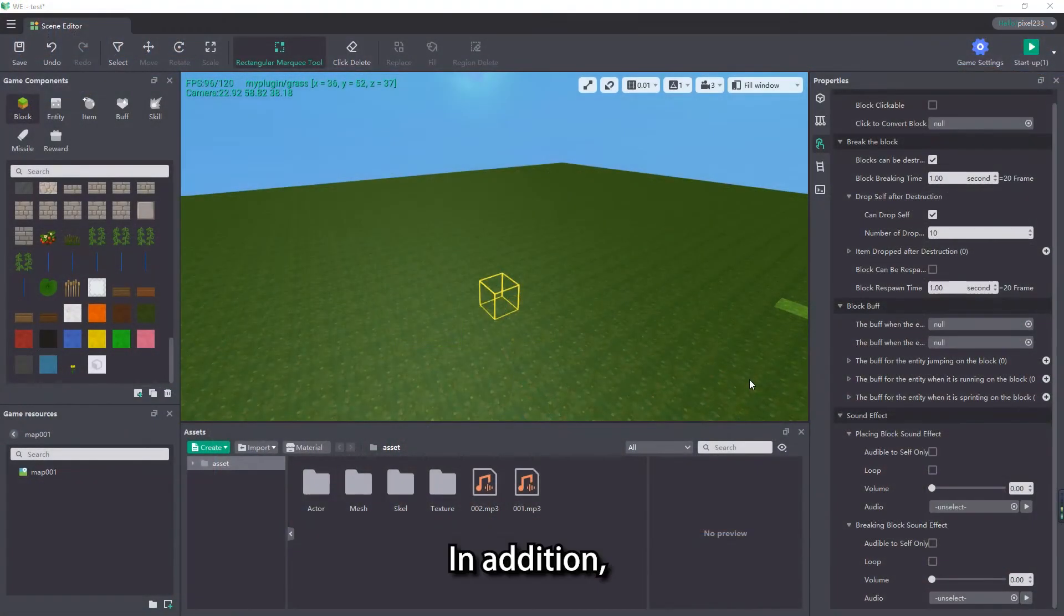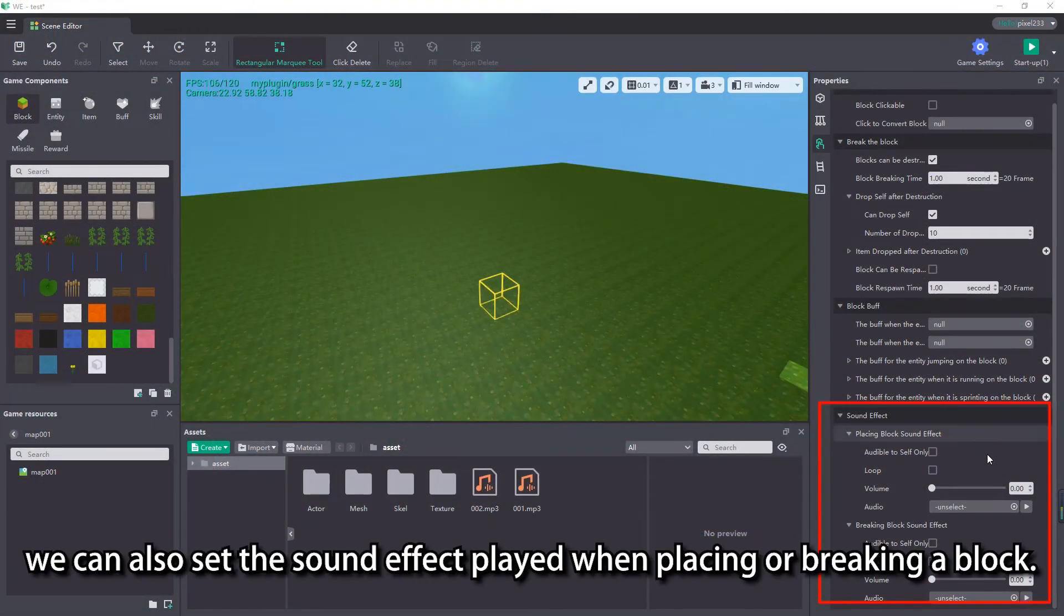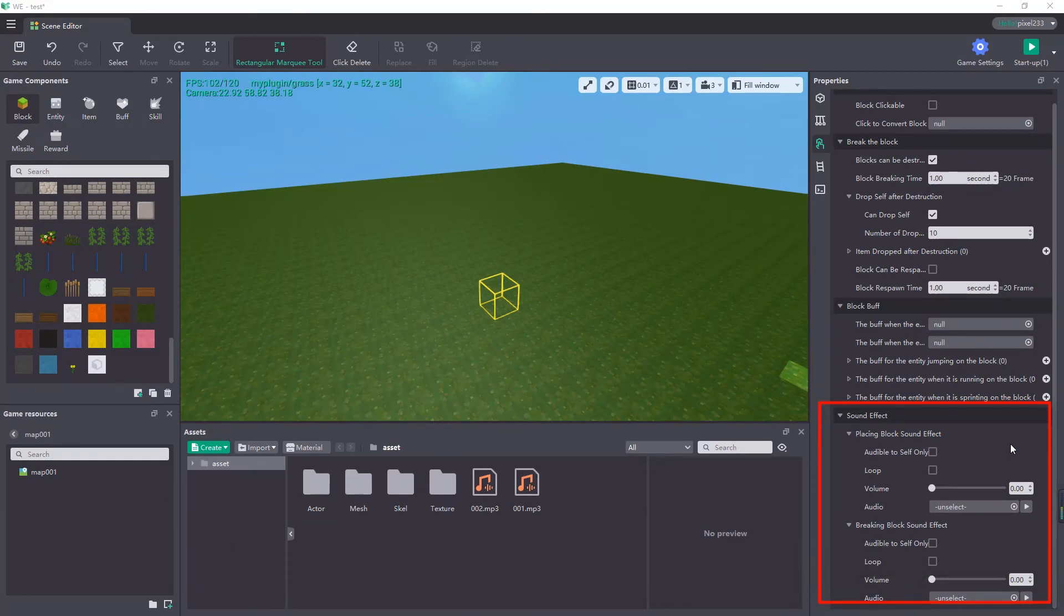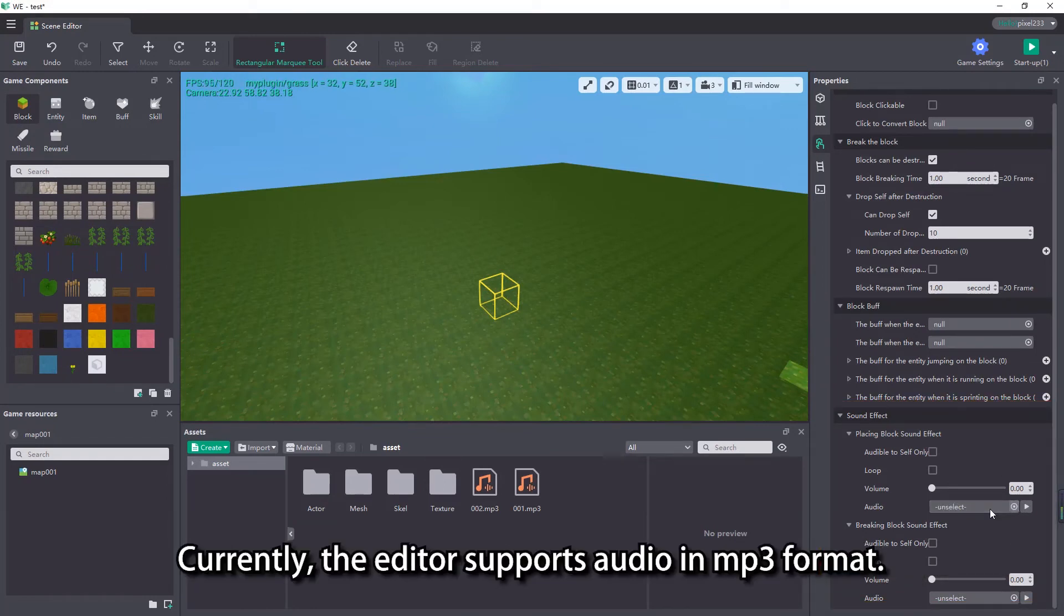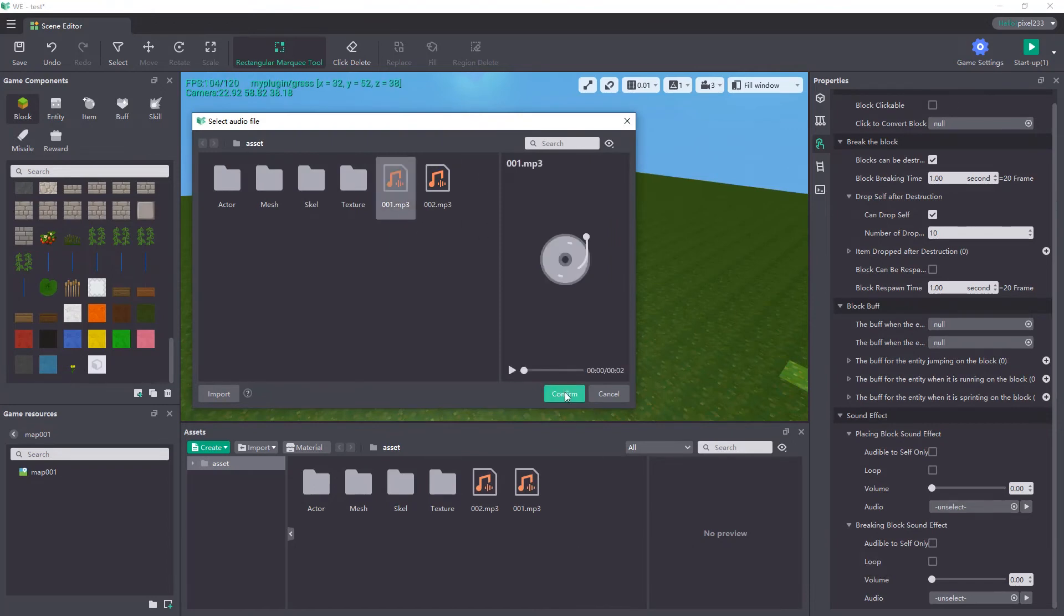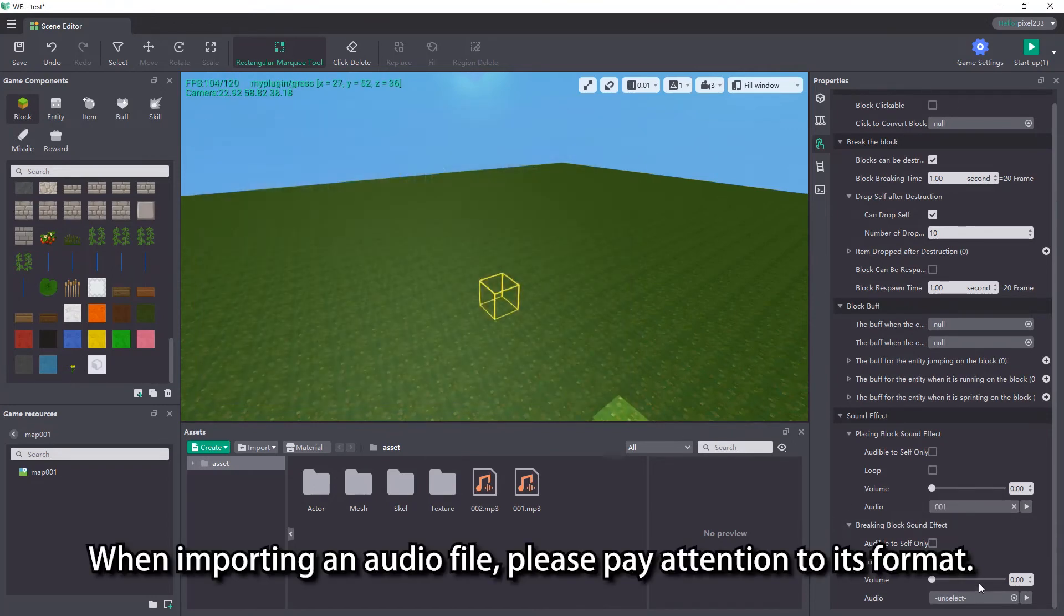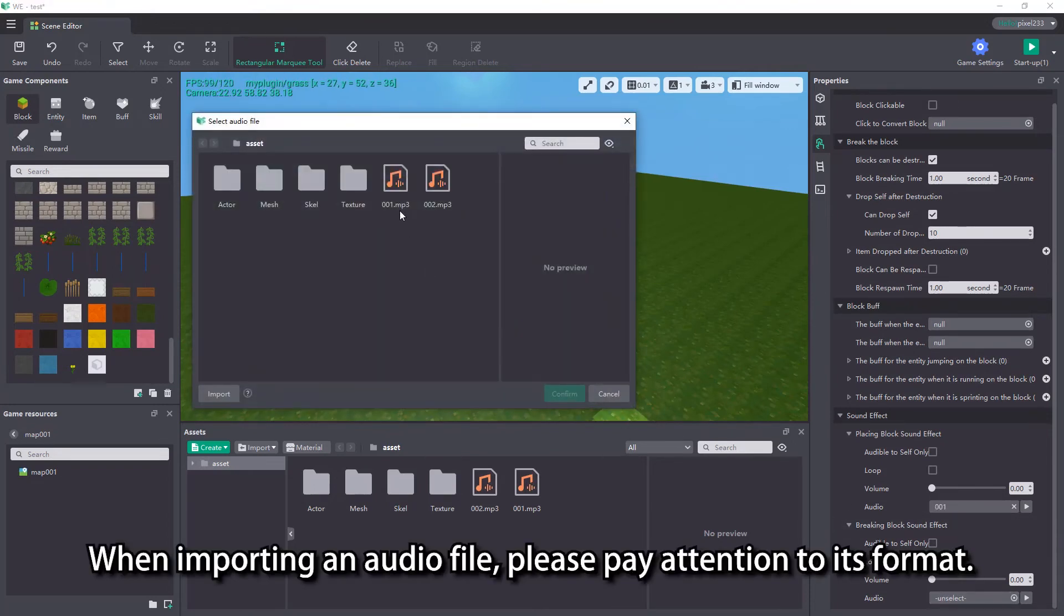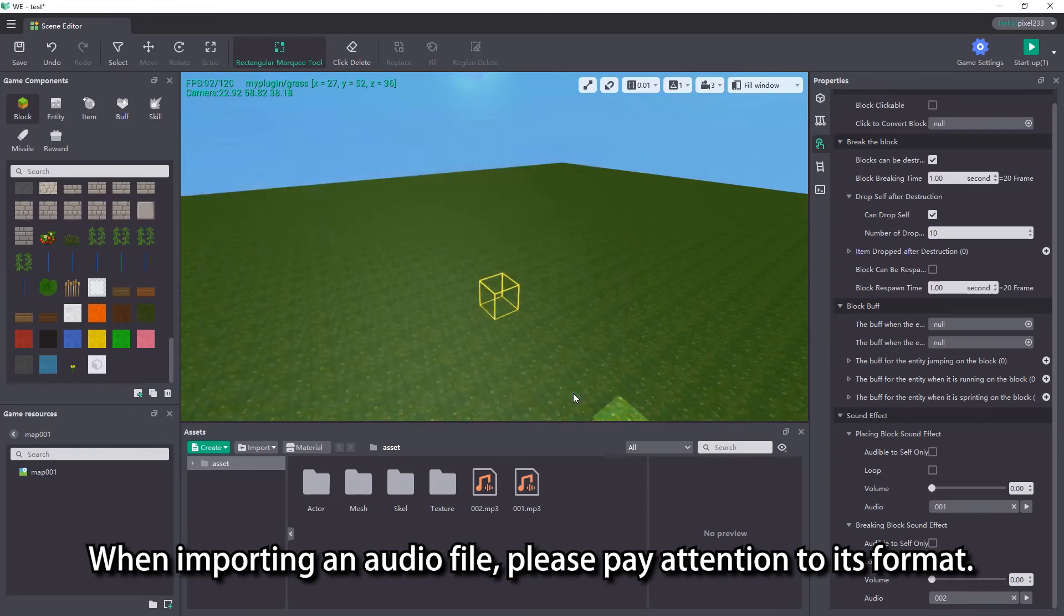In addition, we can also set the sound effect played when placing or breaking a block. Currently, the editor supports audio in MP3 format. When importing an audio file, please pay attention to its format.